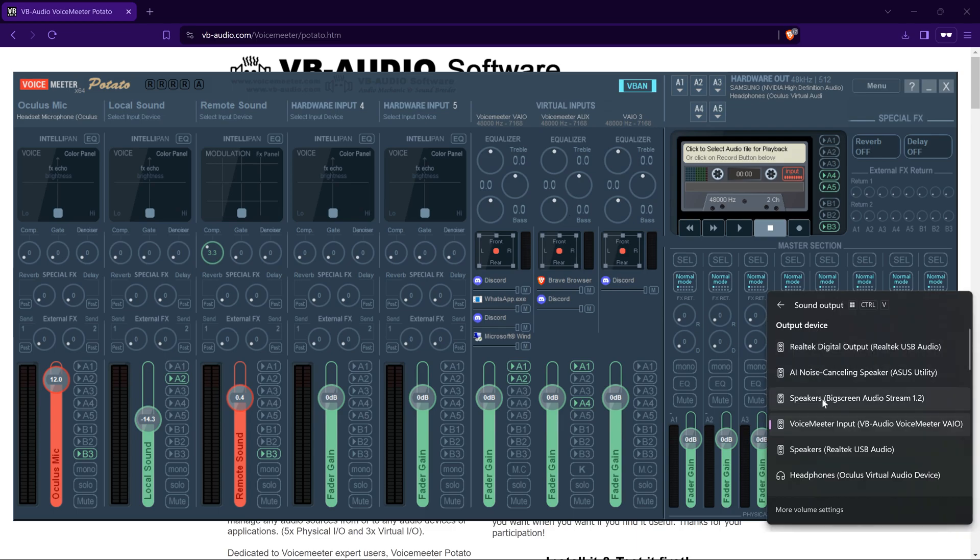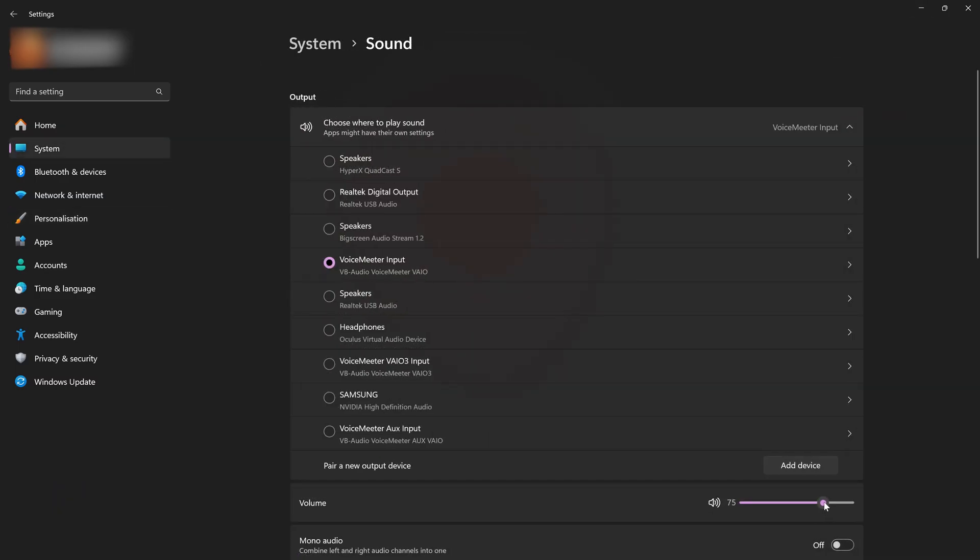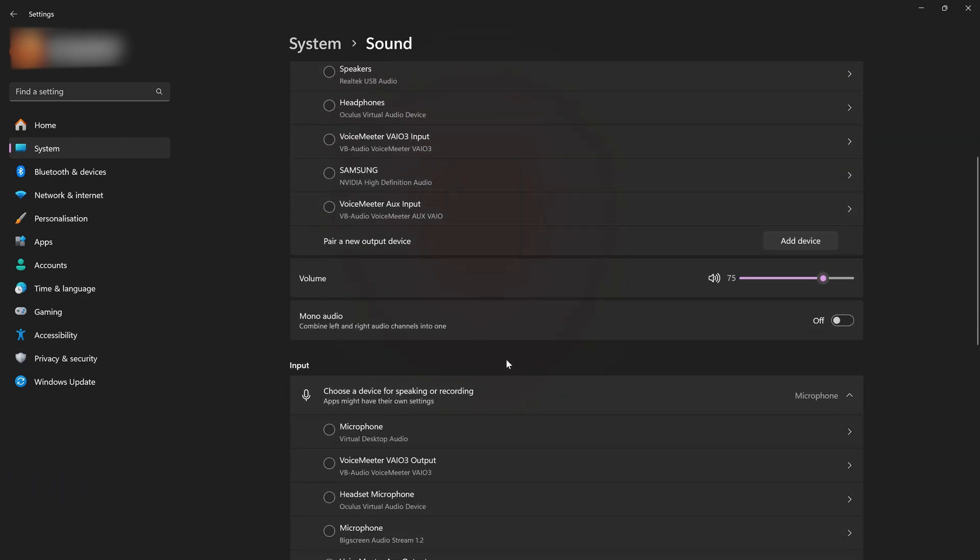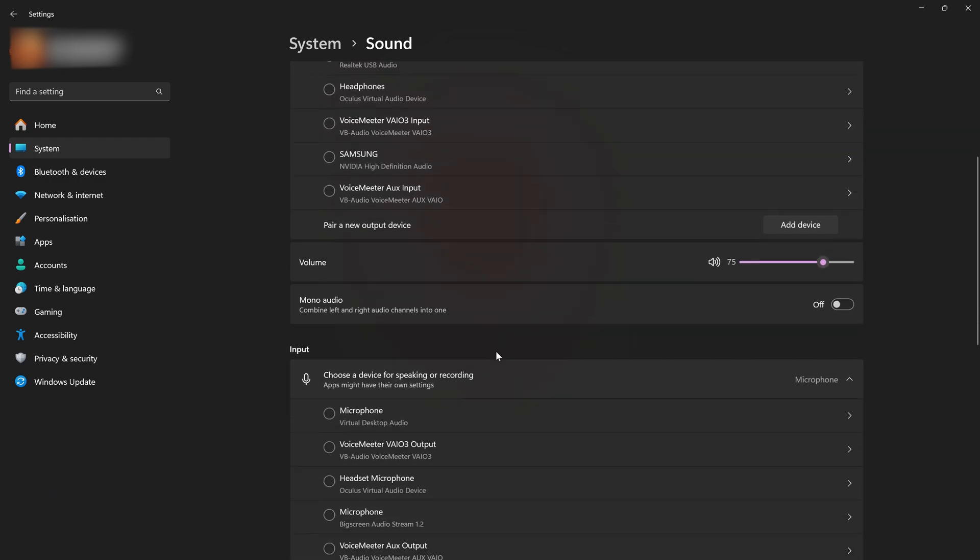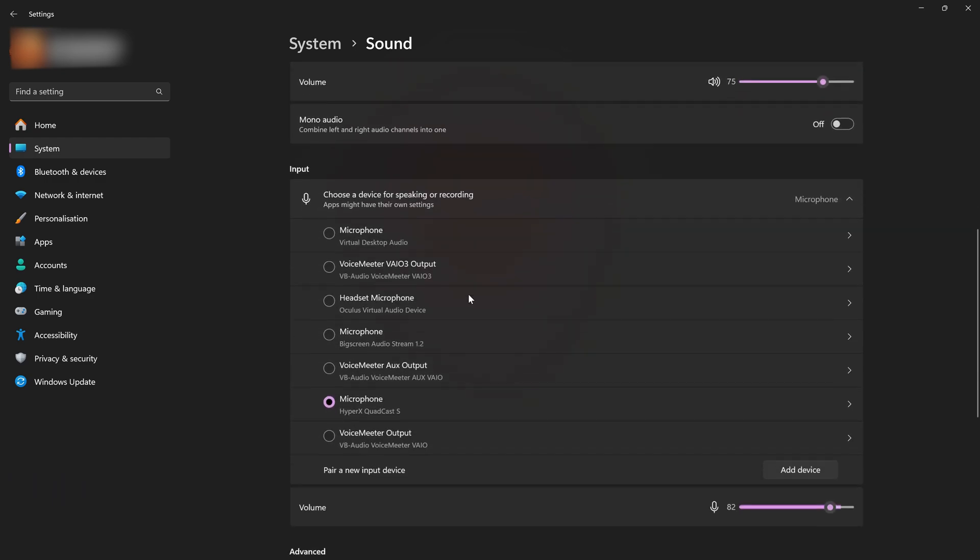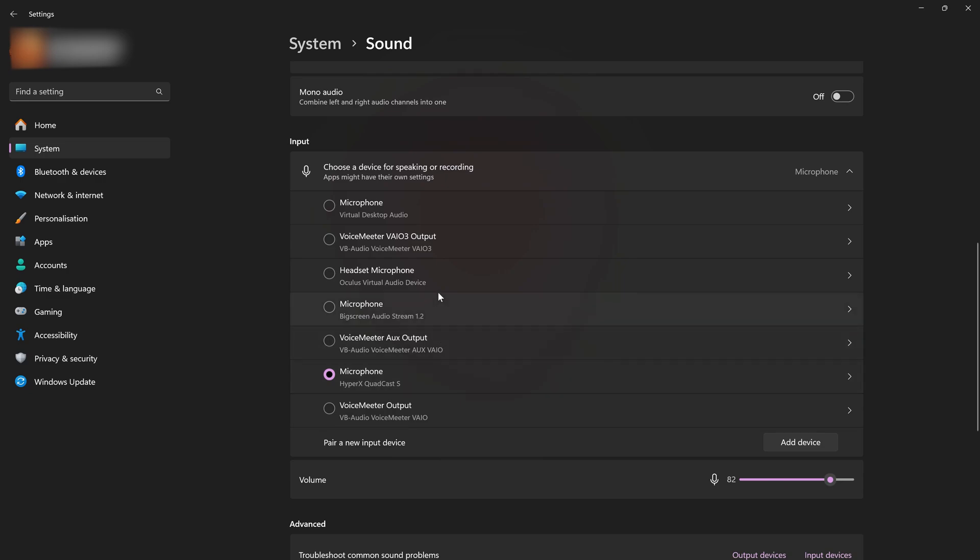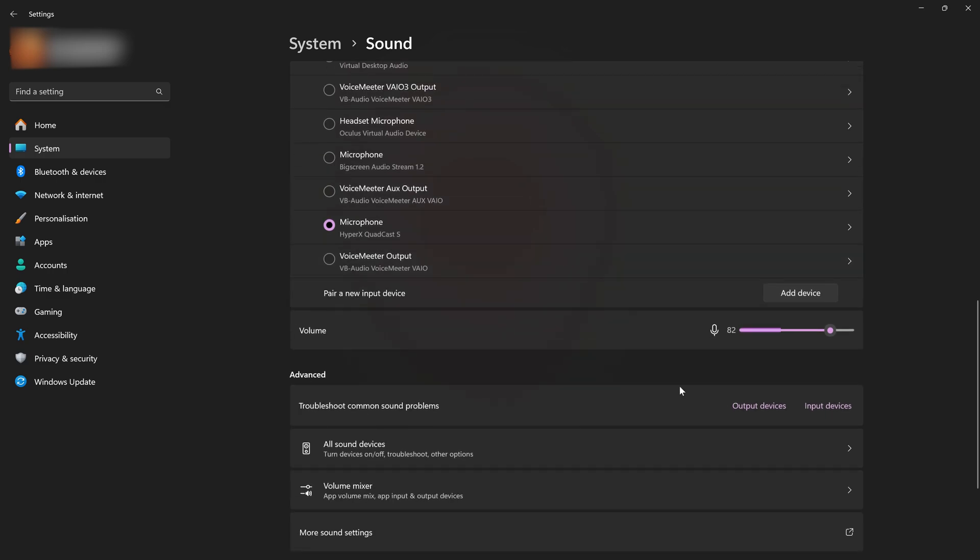What you need to do now is in Windows, my output is always set to Voicemeeter Input, VB Audio Voicemeeter VIO. So output is input. And here your input is the VIO 3, VB IO 3 Output. It's on there at the moment because I'm using the HyperX to record my audio for this video. You want to be setting that to Voicemeeter 3.